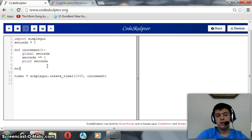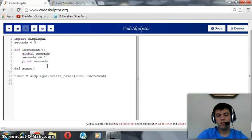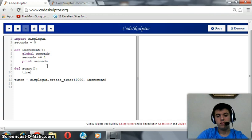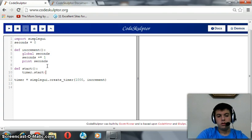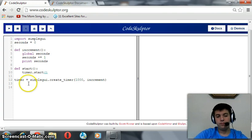So let's define a function named start. This function takes no arguments, but it starts the timer.